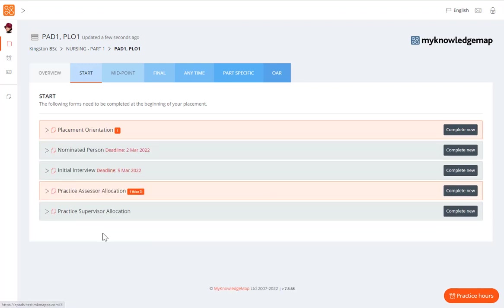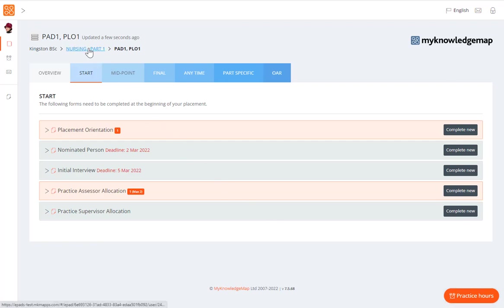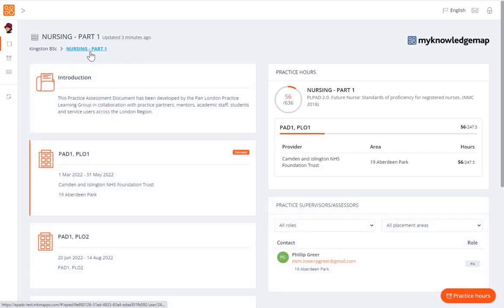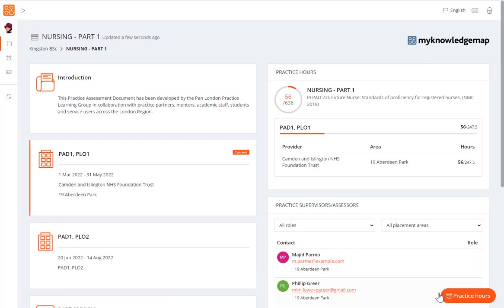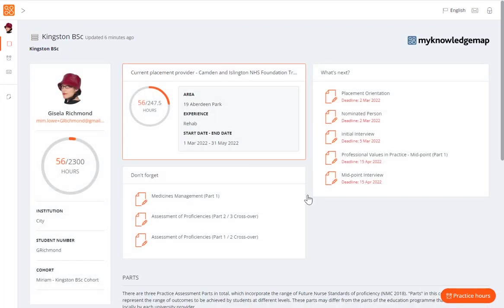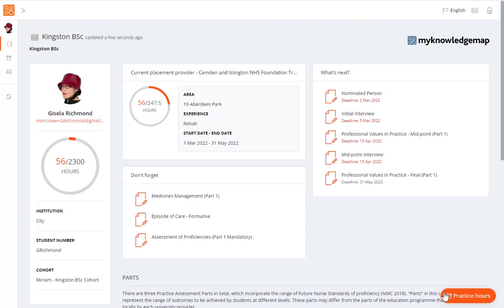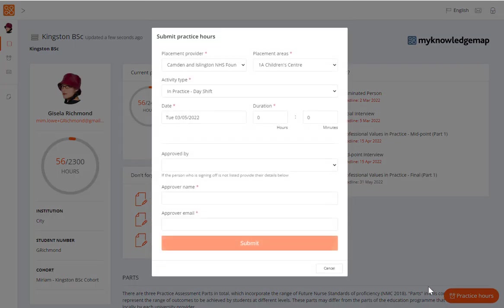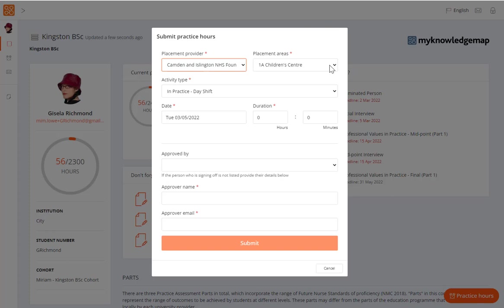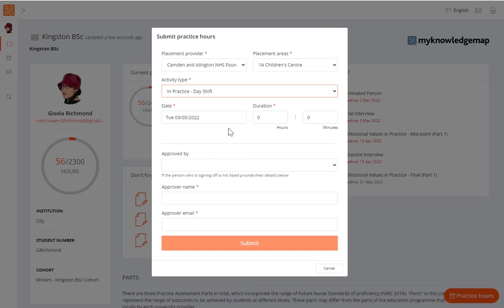You can also use the ePAD to record practice hours, where this has been enabled by your institution. The Practice Hours button is located in the bottom right-hand corner of the ePAD page. You can select the button at any time to add practice hours. When you click on the button, the Submit Practice Hours window is presented. You can select a different placement provider and placement area if needed. If the location you require is not present in the drop-down list then you need to contact your university. You can select the activity type, the date and duration of the practice hours.